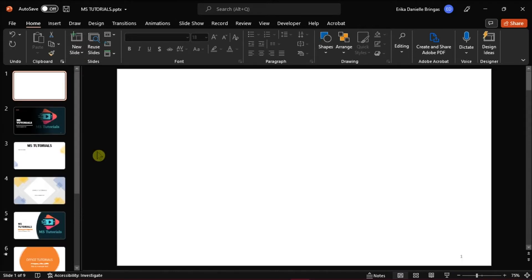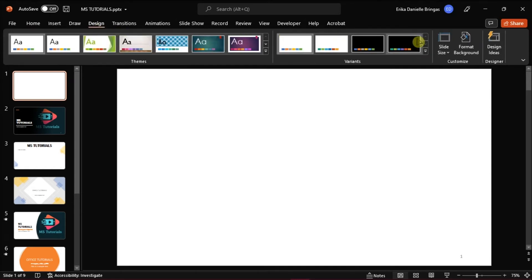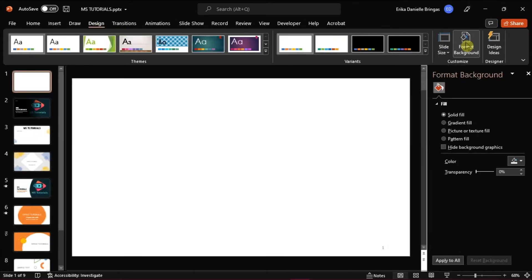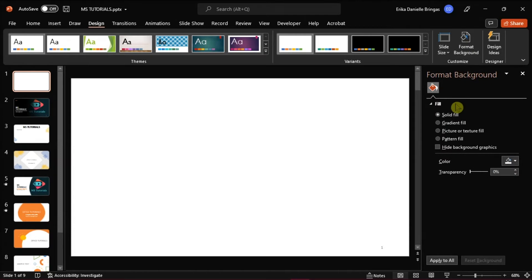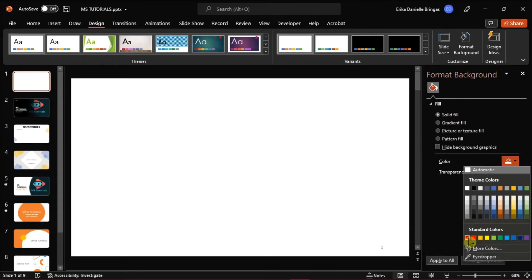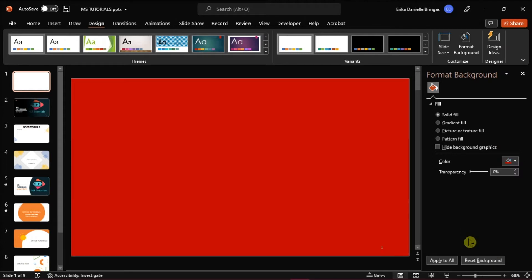Now set the background color to the first slide by clicking on the Design tab, and in the Customize group, choose Format Background. A right pane will appear, and you can set the color in the solid fill, but you can also add a picture if you would like.